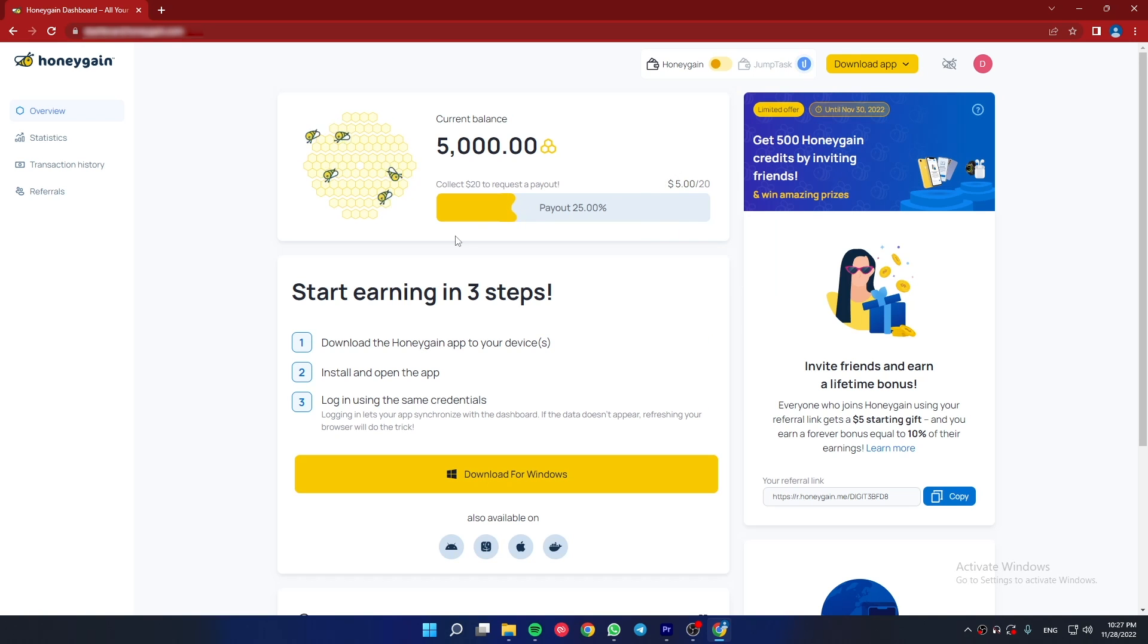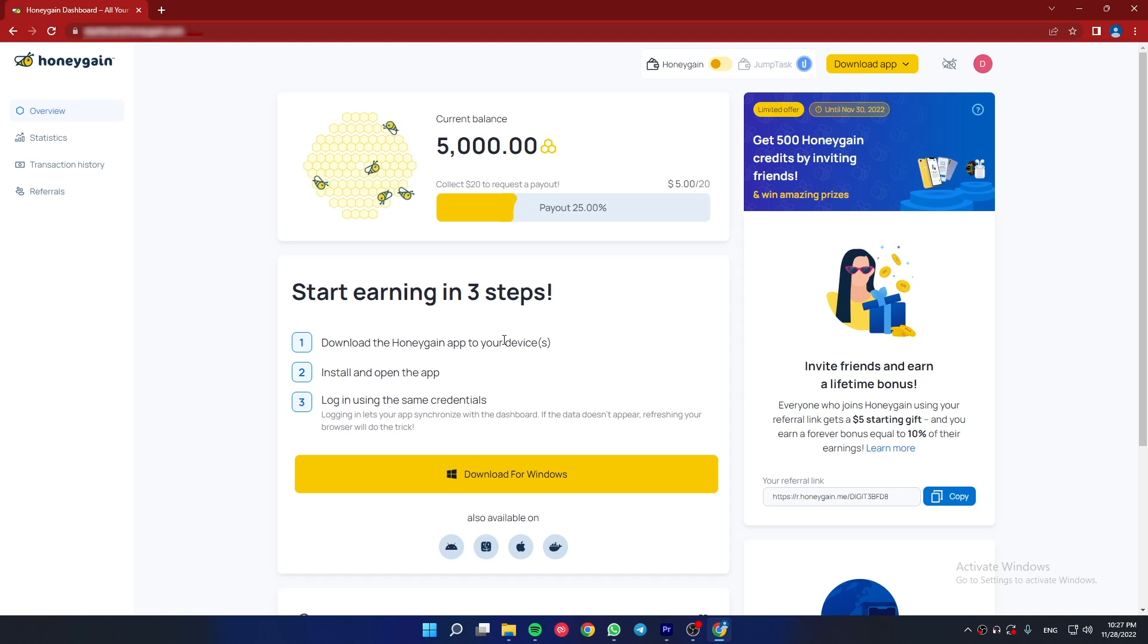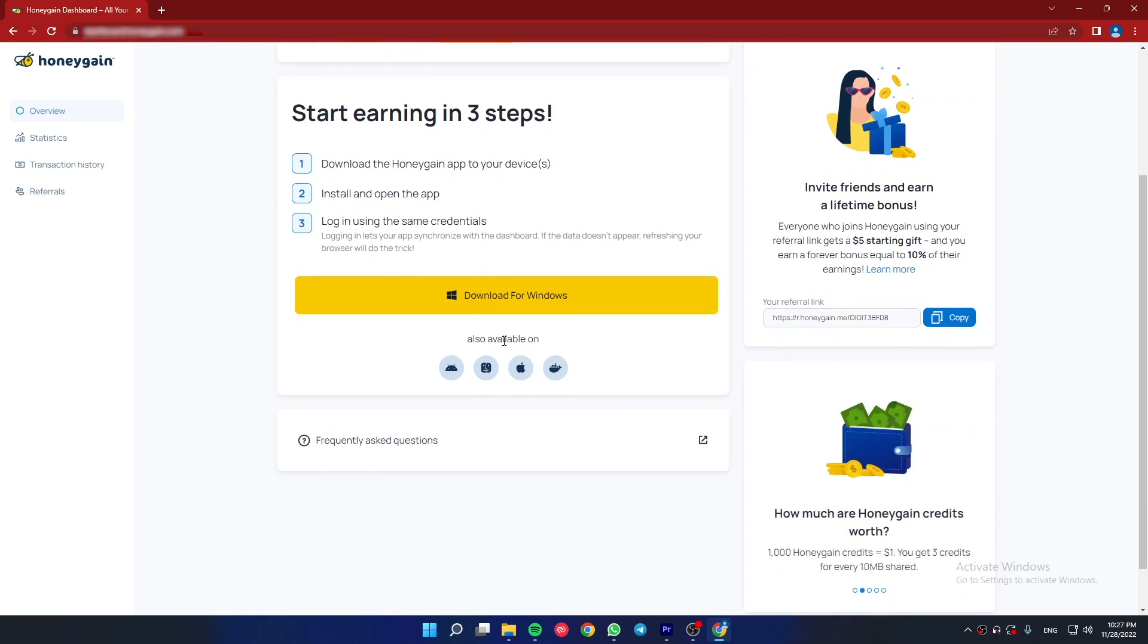After registering, you will get $5. Now you have to download the Honeygain app for your operating system. You will get it for almost all operating systems. Since I'm using Windows, I'm going to download the Windows version.